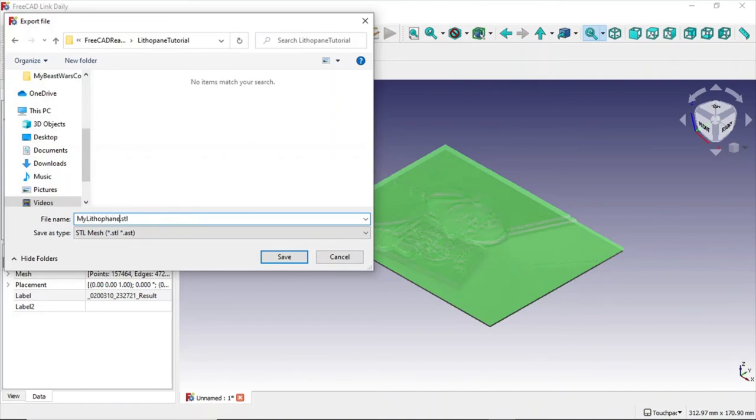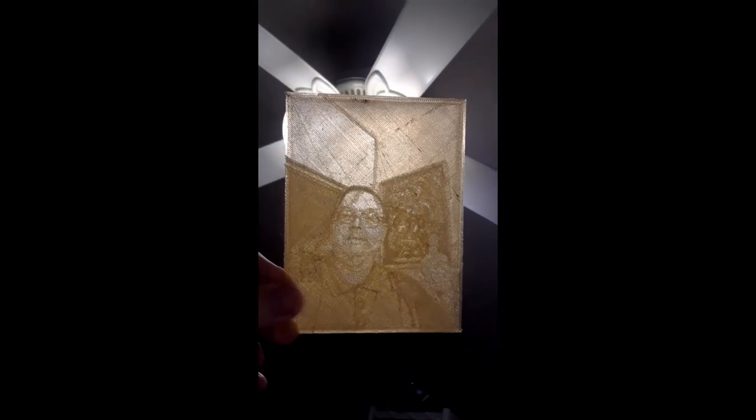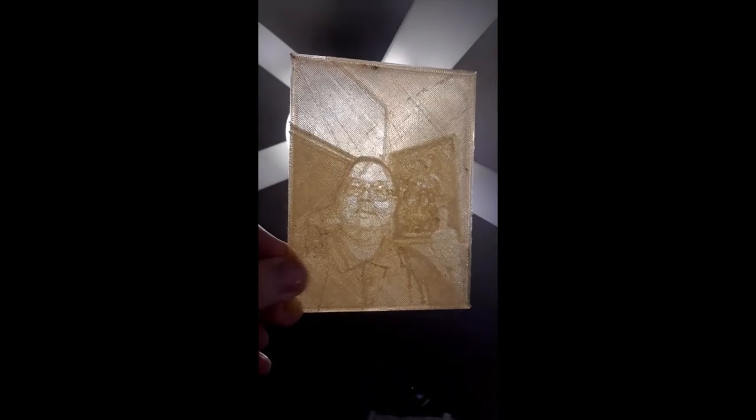And click save. And here's the result. Pretty cool.